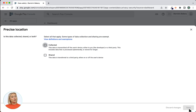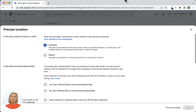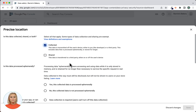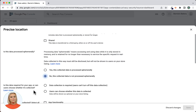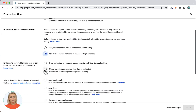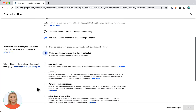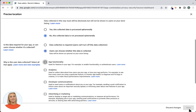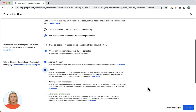For Location, in the modal for the question Is this data collected, shared, or both? — select Collected. For the question Is this data processed ephemerally? — select No. For the question Is this data required for your app or can users choose whether it's collected? — select Users can choose whether this data is collected. For the question Why is this user data collected? — select App functionality and Analytics. Now click Save.